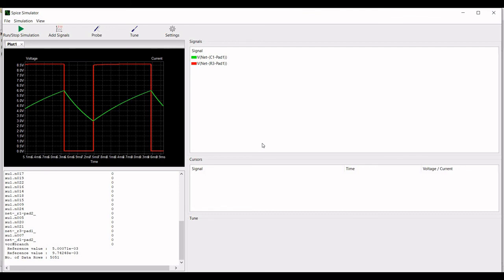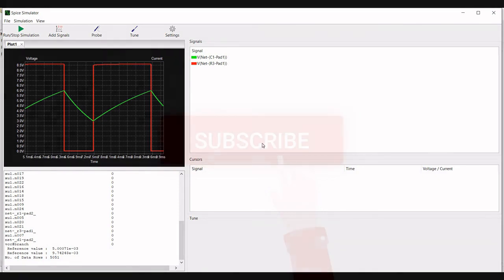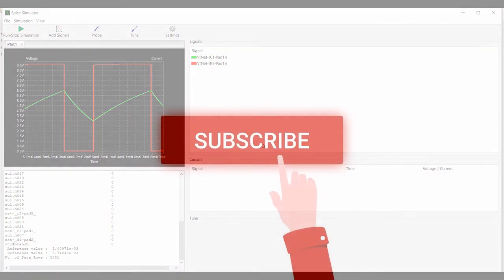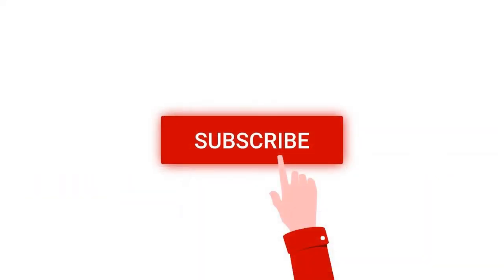I hope this has helped your learning. I request you to like, share, and subscribe to my channel.